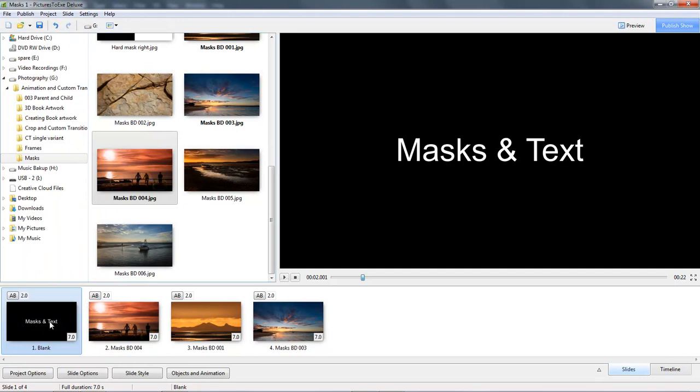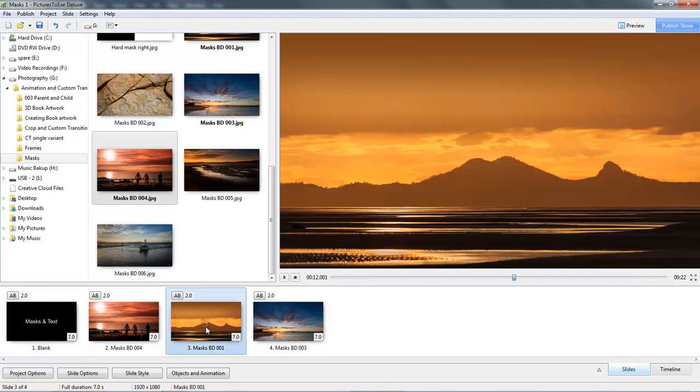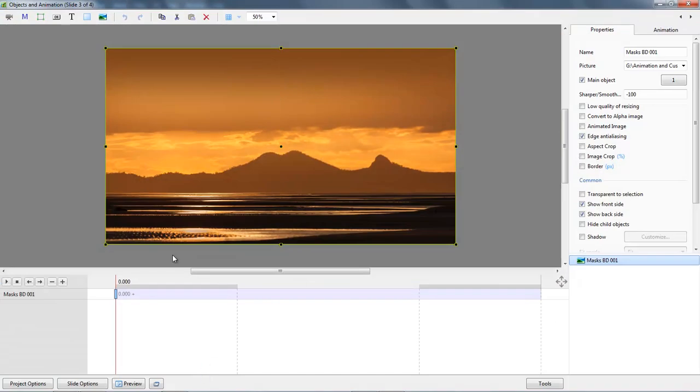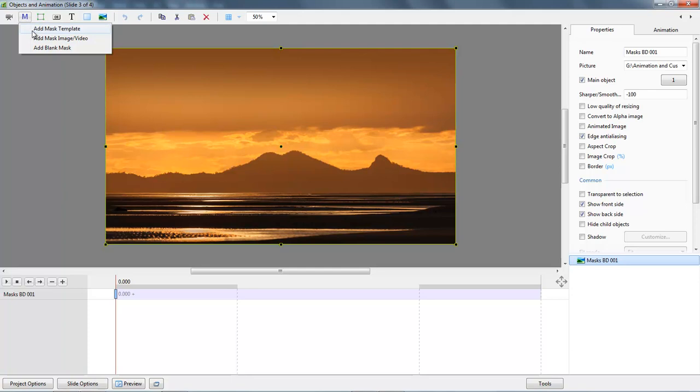One of the other creative uses for masks is using text with them. Let's go to the picture we had opened previously, objects and animations screen, and we'll apply a mask here.